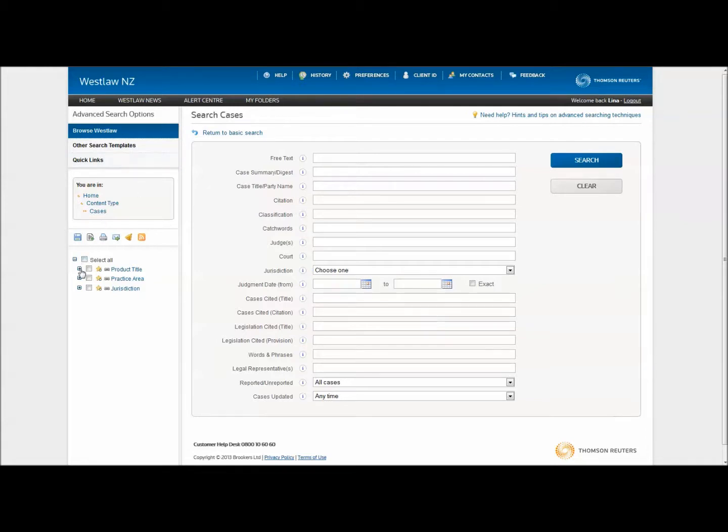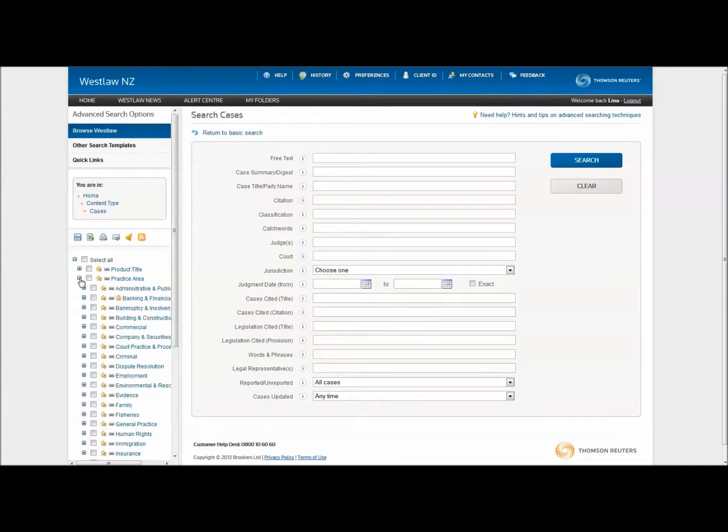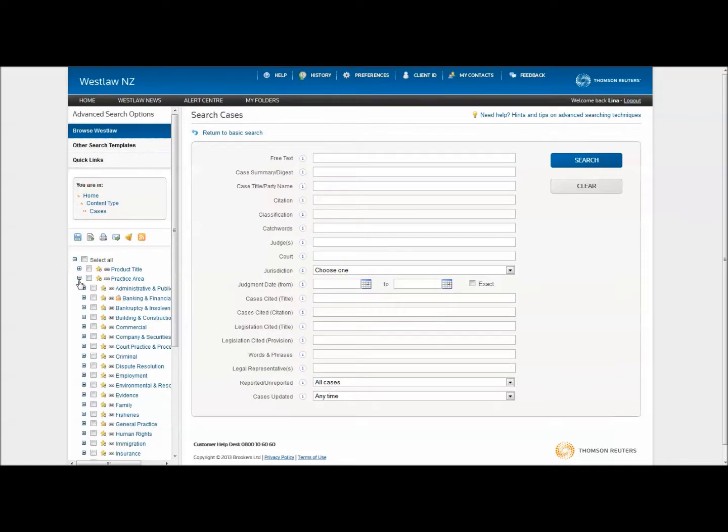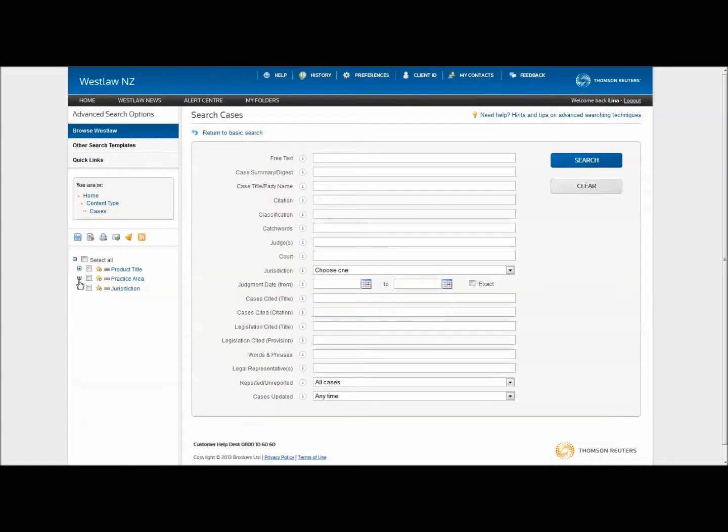Click the plus signs next to product title, practice area, or jurisdiction and place a tick into the box next to the area you want to search across. Leaving this step simply means that your search will include all case law available to you.